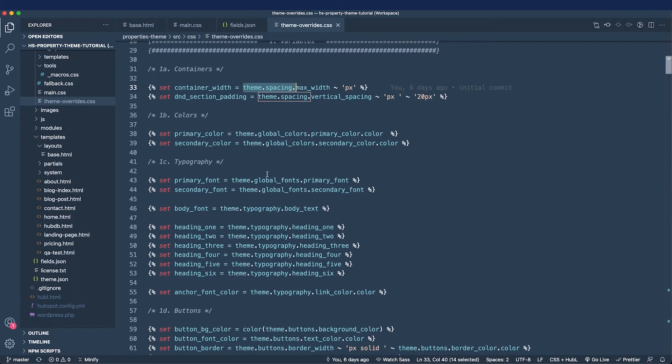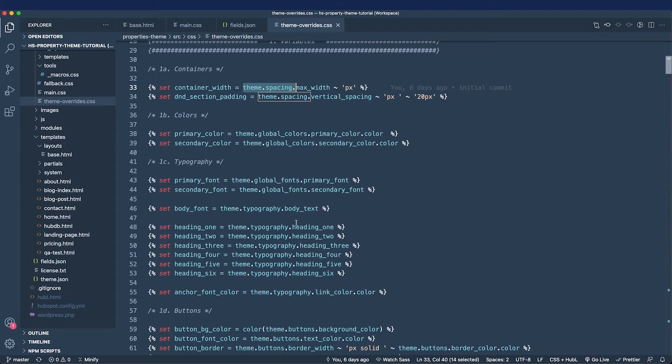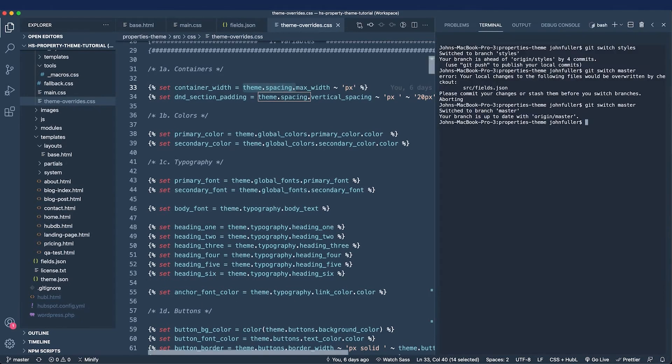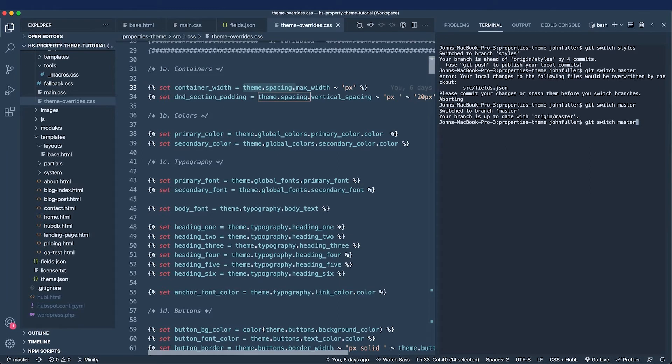For my theme, I'm going to phase out the theme override style sheet and map each field to a CSS custom property. So let me switch to my styles branch and we'll take a look at my progress, add our own custom theme fields, and look at inherited values in the theme settings.